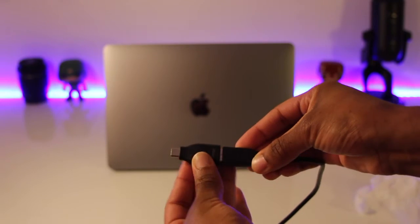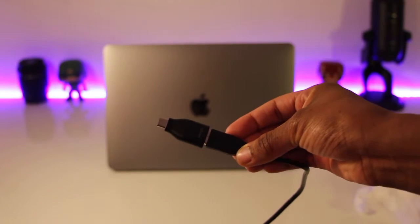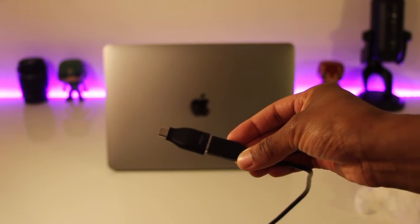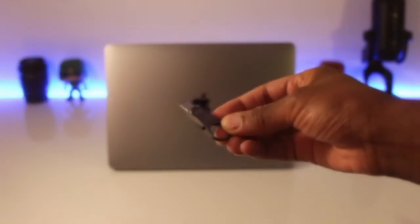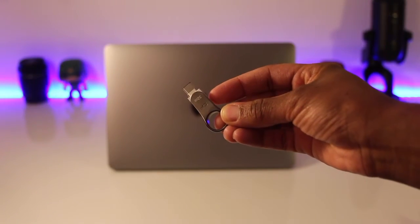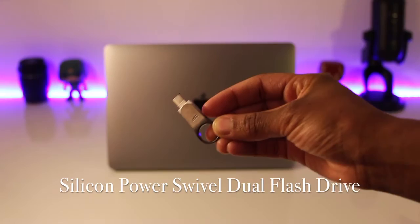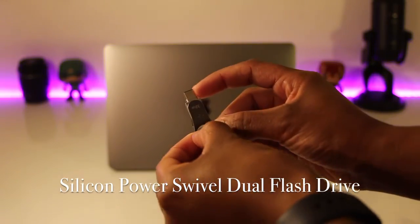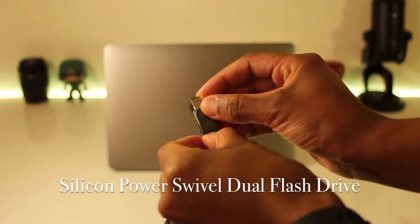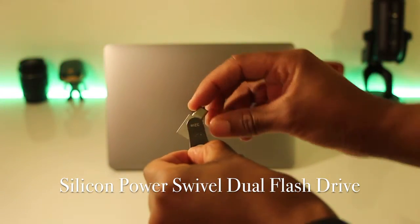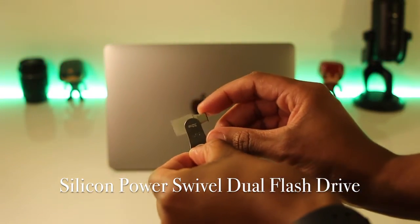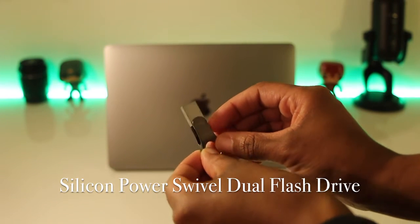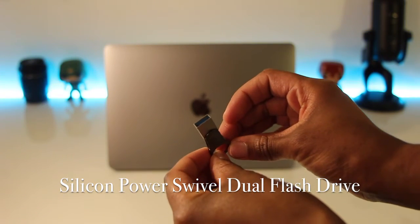Next, I purchased this dual flash drive. It's made by Silicon Power. I will link all of these in the description box. I love this because it's two-in-one and it swivels, perfect design.